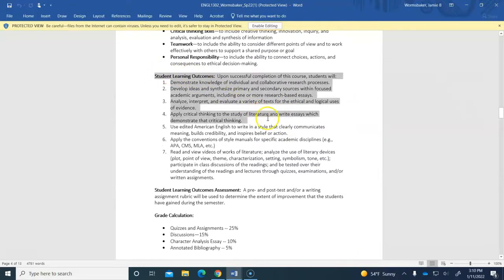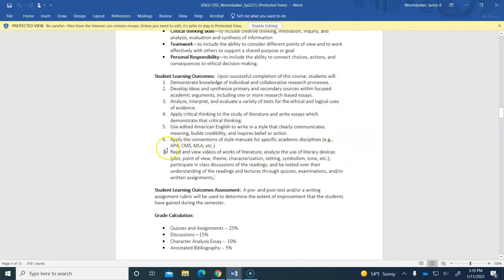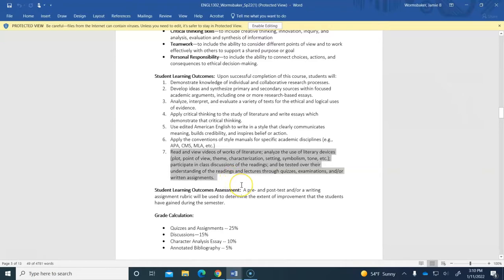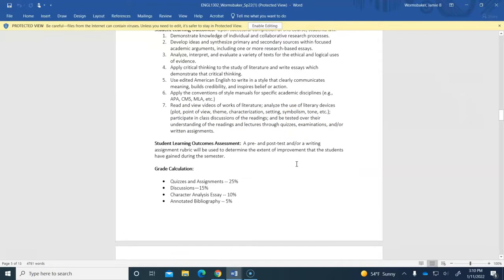And a lot of those pertain to research, being able to analyze texts. And then the bulk of what we do in this course is in number seven: to read or view works of literature, analyze literary devices, and be tested over our knowledge through lots of different kinds of assignments.